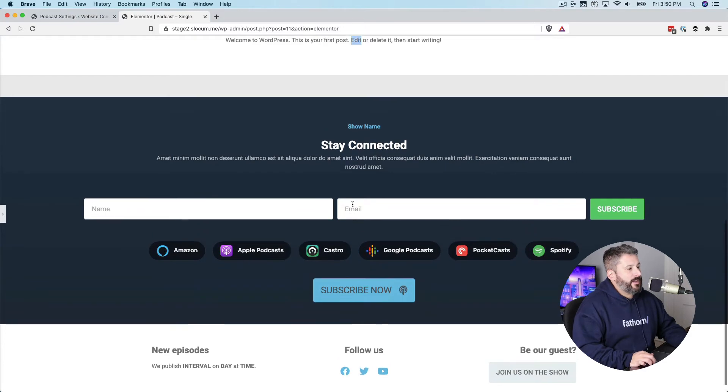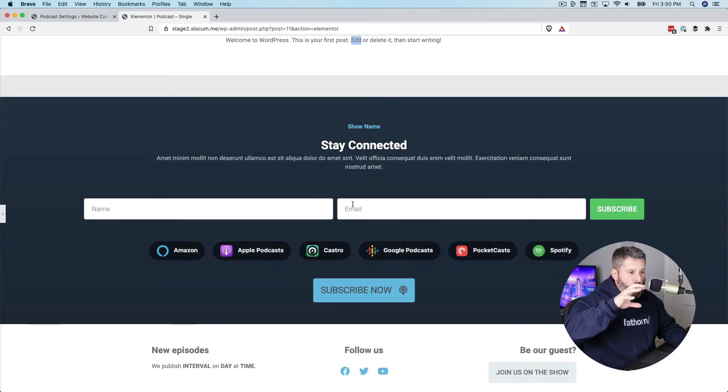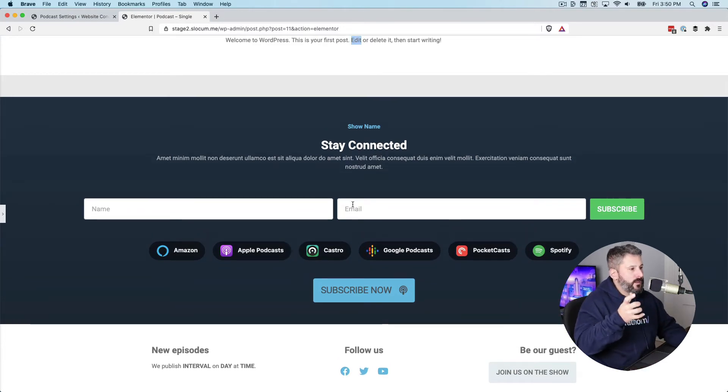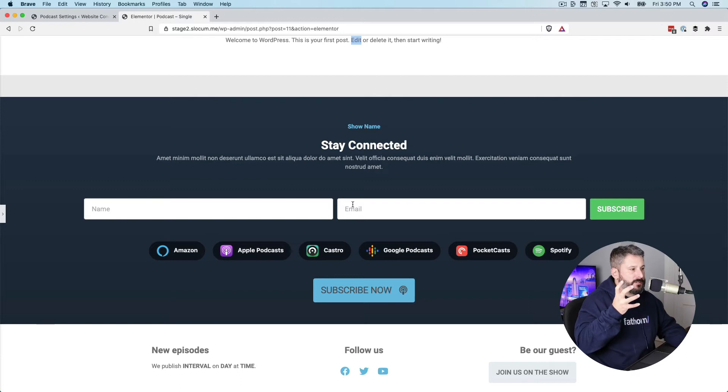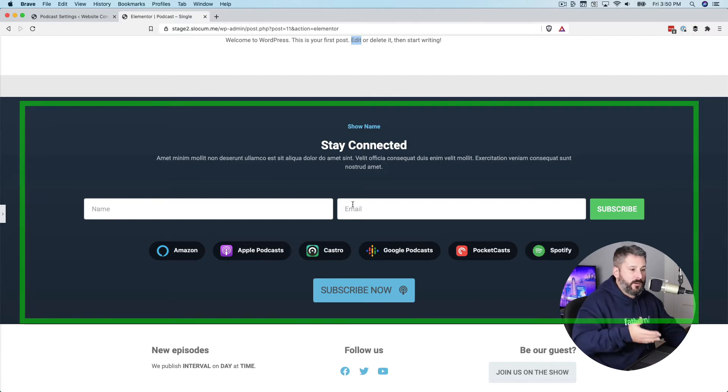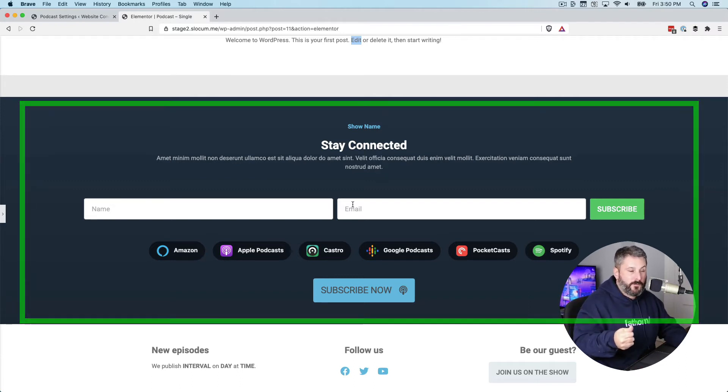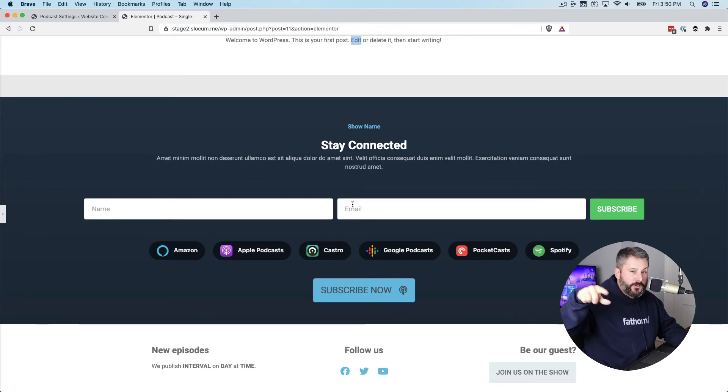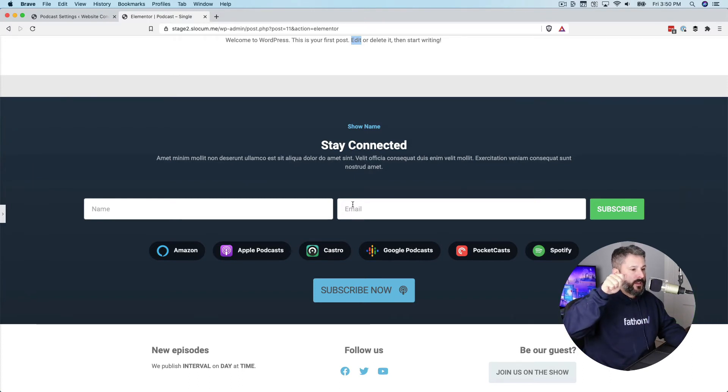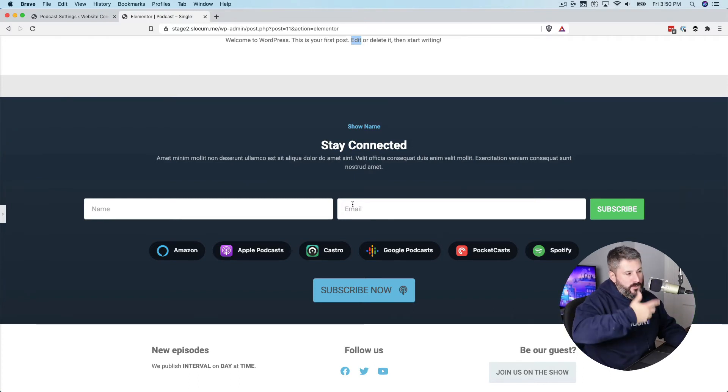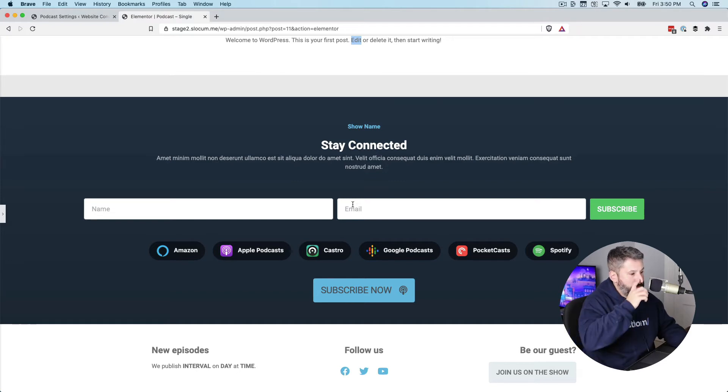And then lastly, we round out the template with another call to action, the stay connected part, jump on an email list. Because a great way to measure the success of a podcast, other than just watching downloads go up, is getting people onto an email list so that you can market to them or reach out to them in other ways.